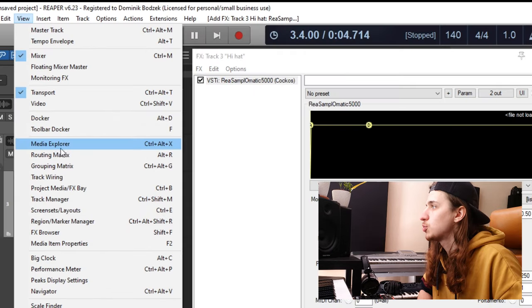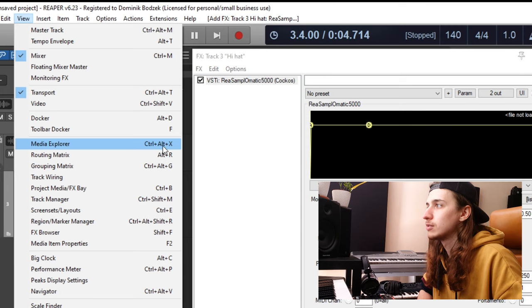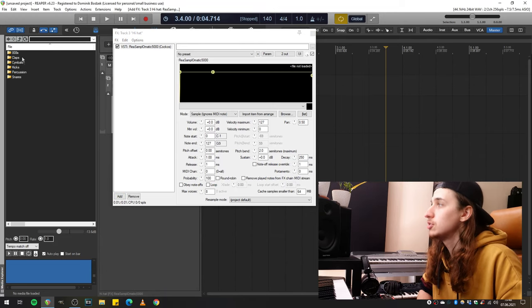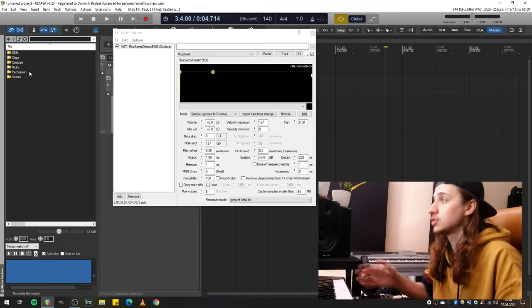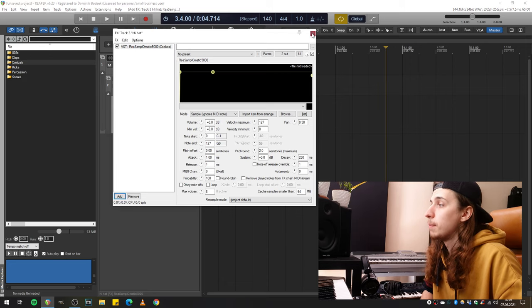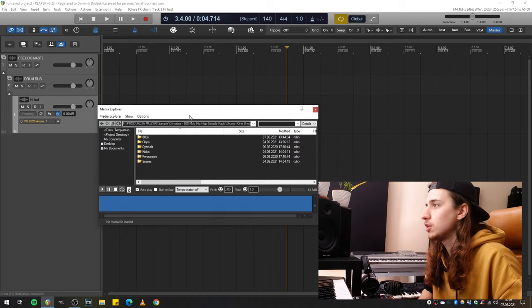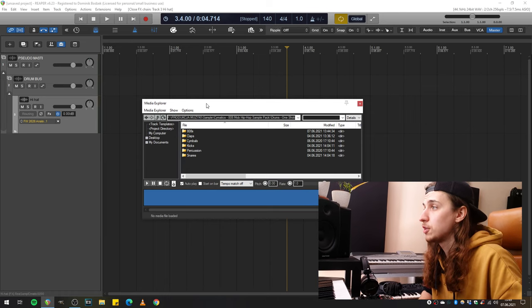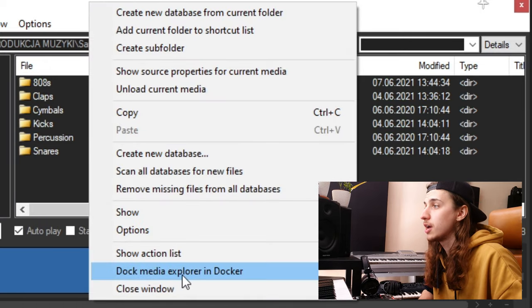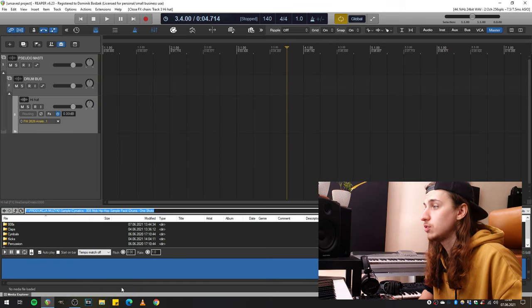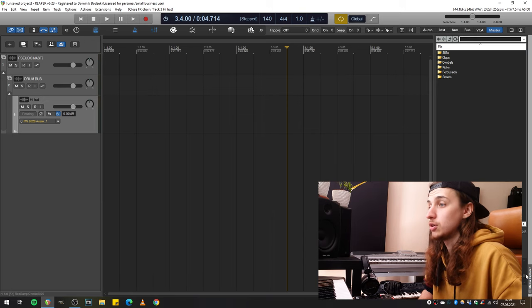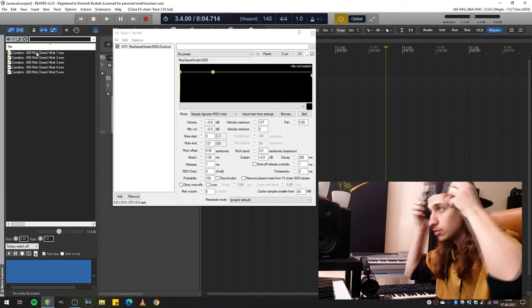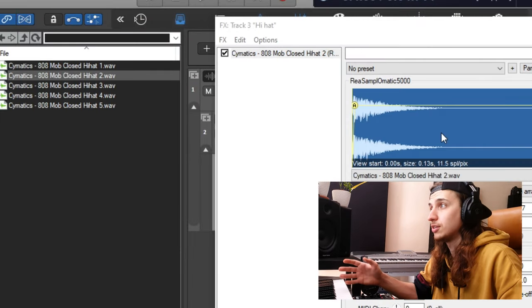Let's go to View and press Media Explorer — you can also open it with Ctrl+Alt+X. This is a typical Media Explorer where you can browse through your samples. By default it may be floating as a free window, but it can also be docked at the very bottom of Reaper. To dock it, right-click on the white bar and press Dock Media Explorer in Docker. Let's open the hi-hats folder and I'm going to simply drag and drop the sample right here. And bang — here it goes.